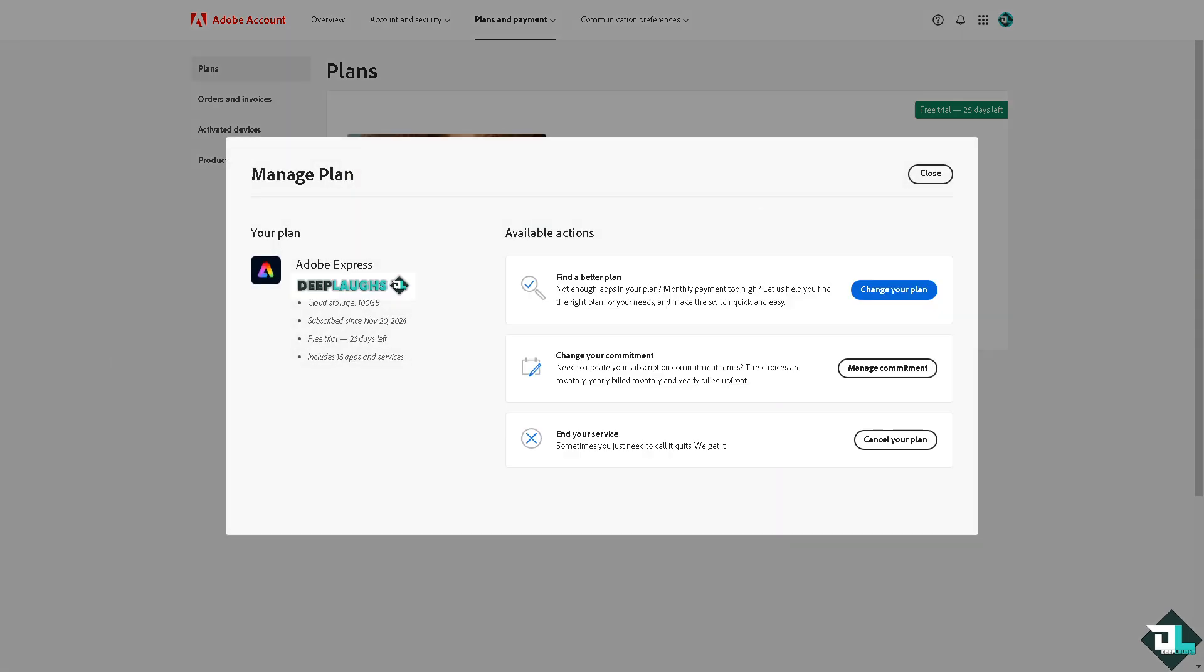Right here, and this would lead you to this section wherein you can find a better plan or change your plan if you wanted, but of course we are here to cancel our subscription already. If you cancel this subscription, that would mean you would also cancel your Adobe Acrobat subscription. You can end your service; sometimes you just need to call it quits.